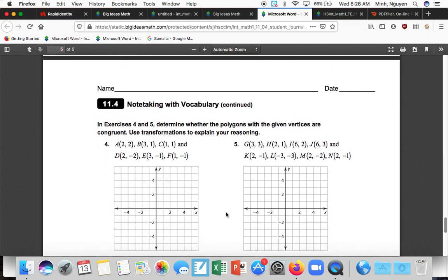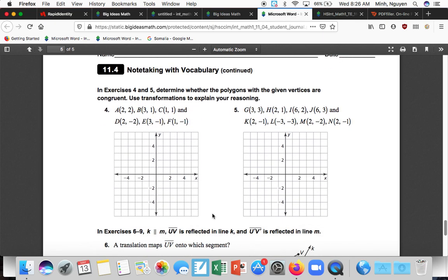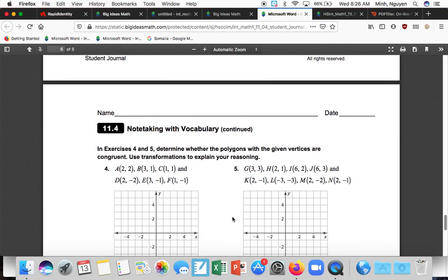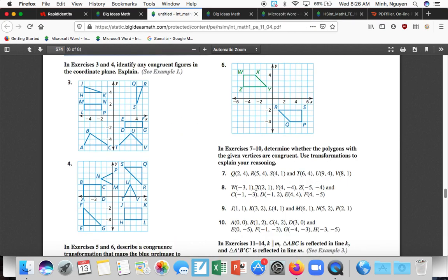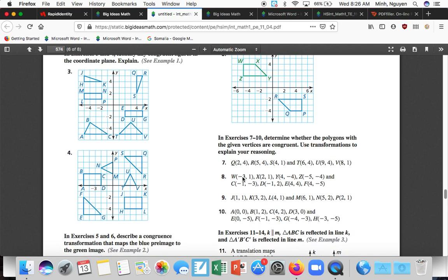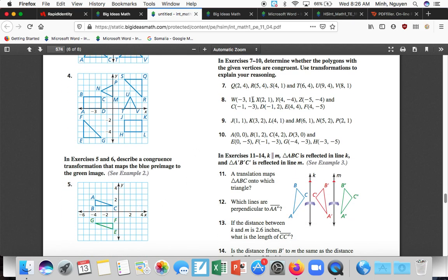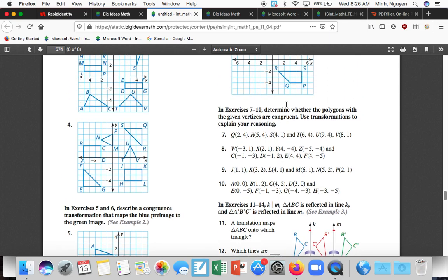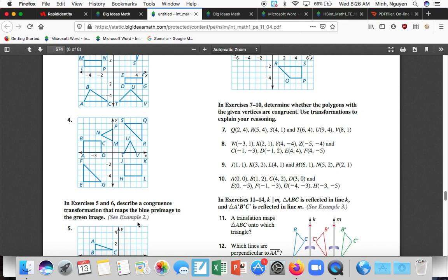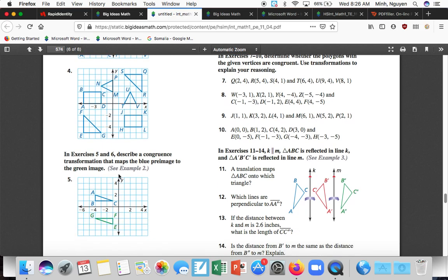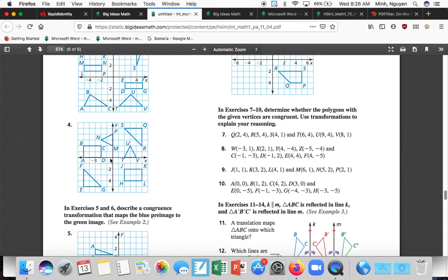Determine whether the polygons of the given vertices are congruent. So four and five are the exact same problem as this, except you have to draw it out. So here, seven, eight, nine, and ten, it's the same idea as five and six, but you have to draw it out. And then describe a congruence transformation that maps the blue pre-image to the green image. So if we're looking at it, just read it carefully, it's saying, oh, what do I do to the blue one to make it the green one? And that's it, your guys' assignment today is only one, two, three, four, five, six, seven, eight, and then I tacked on one problem on the next page, nine problems. If you have any questions, let me know.